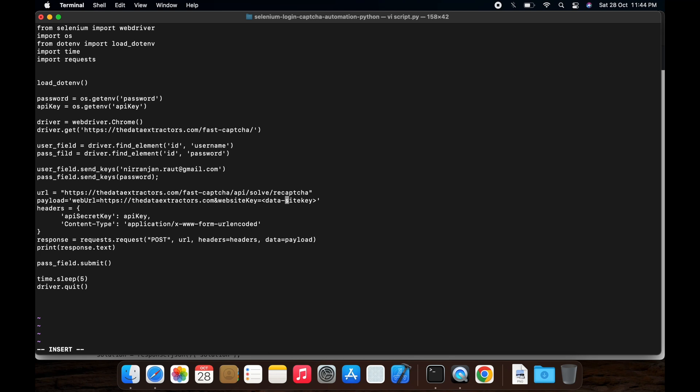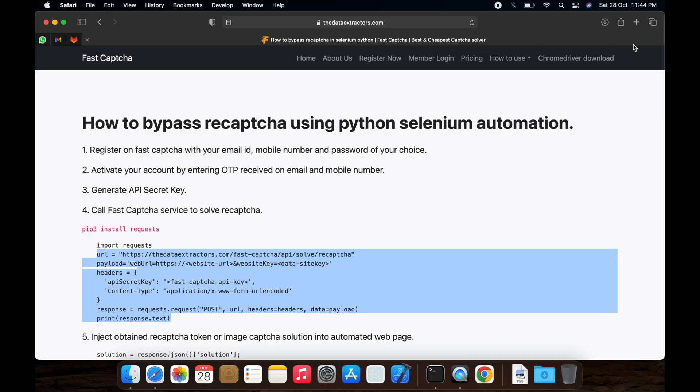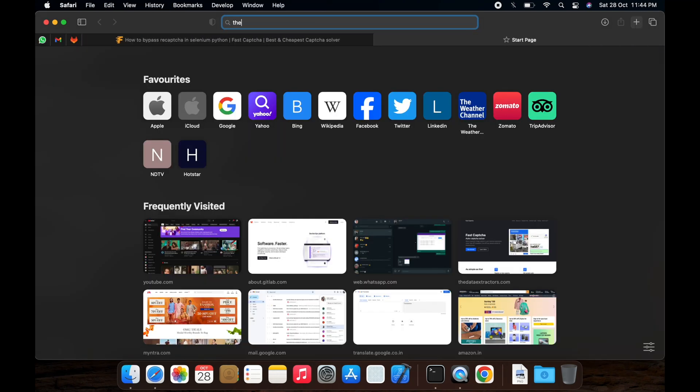And the data site key. Let's find out the data site key.